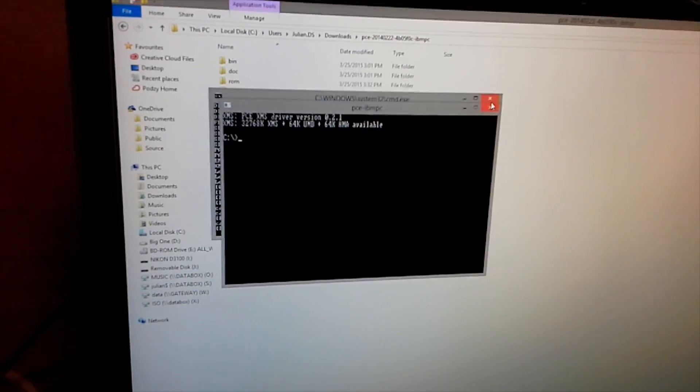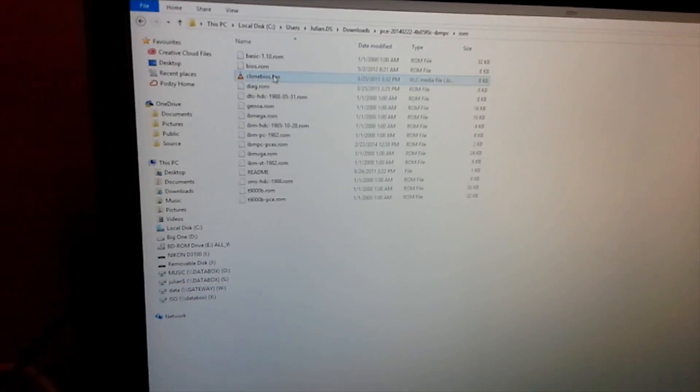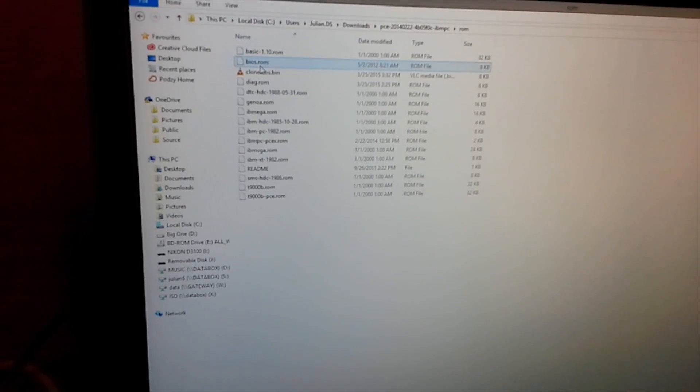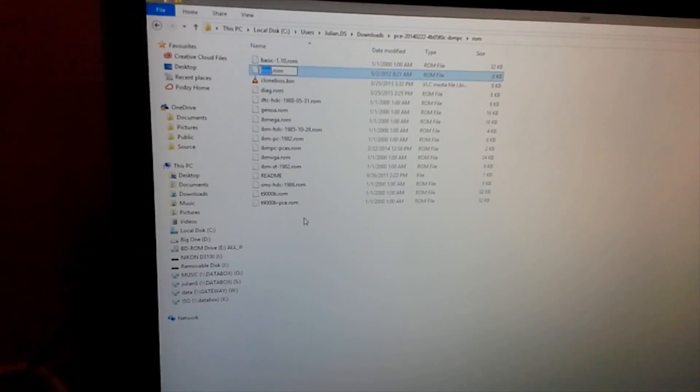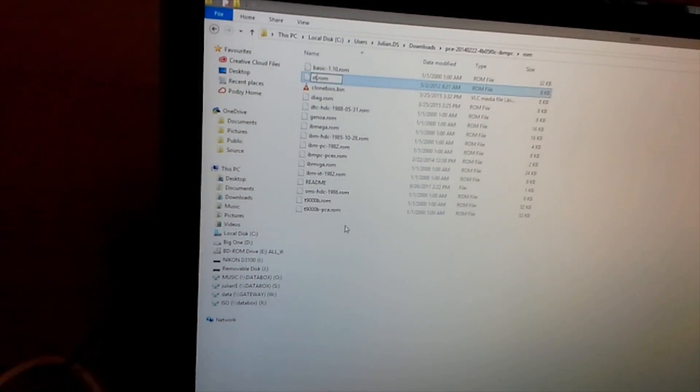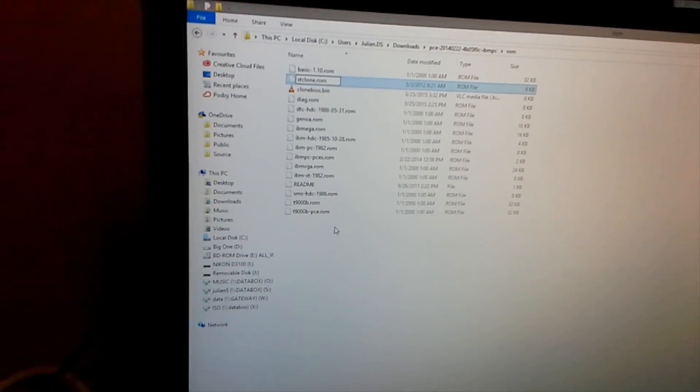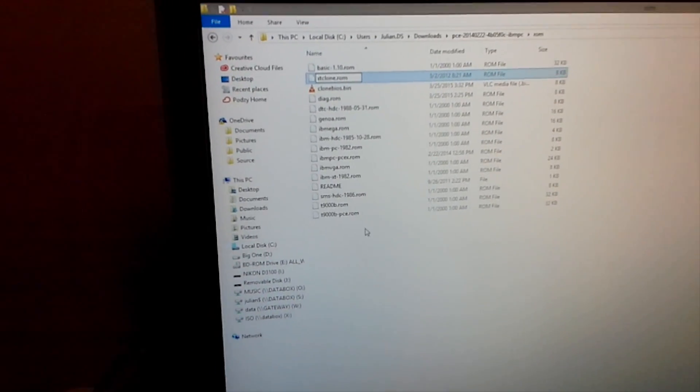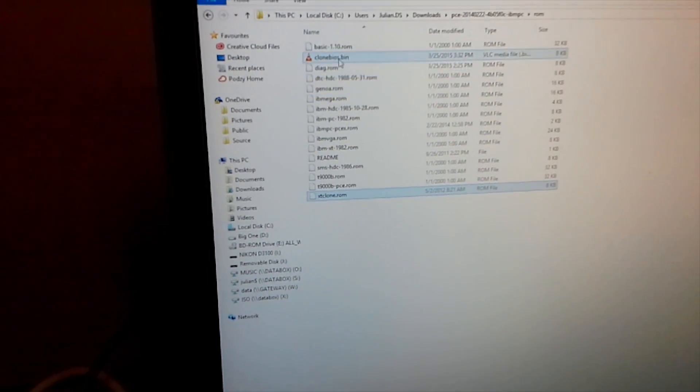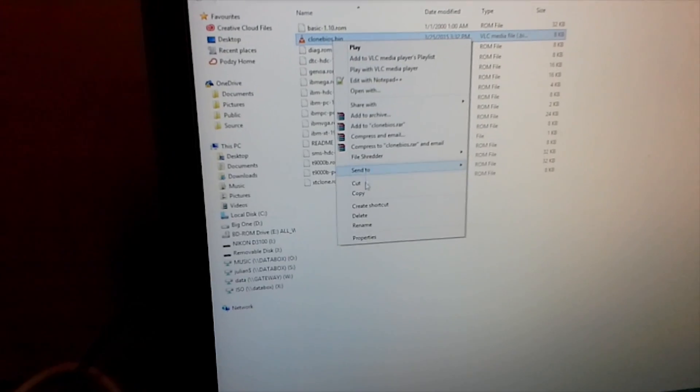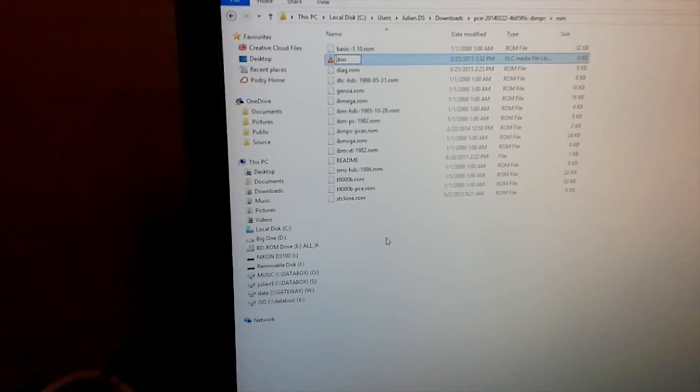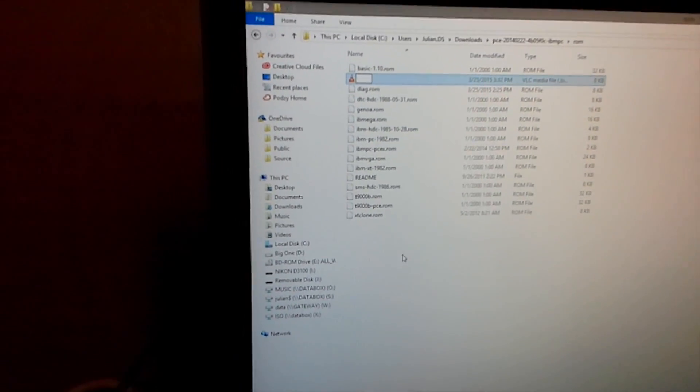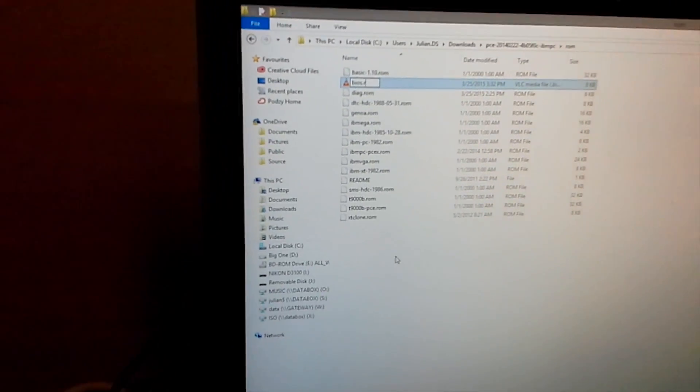So what we'll do is we'll rename this XT clone.rom, and we'll name this one BIOS.rom.